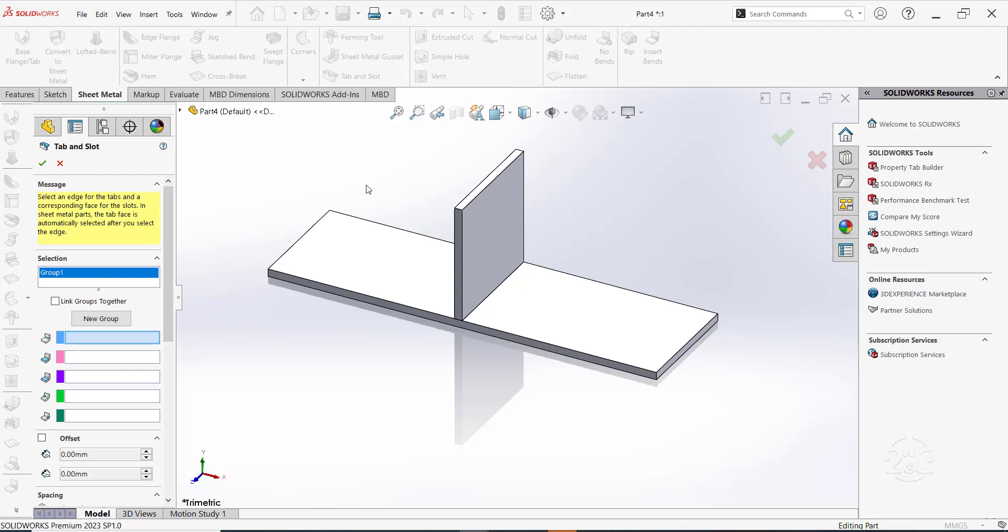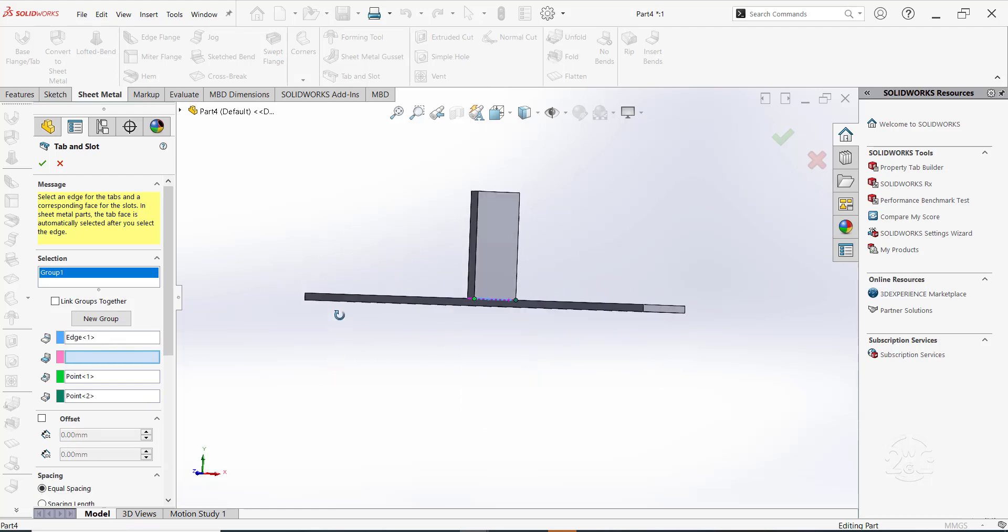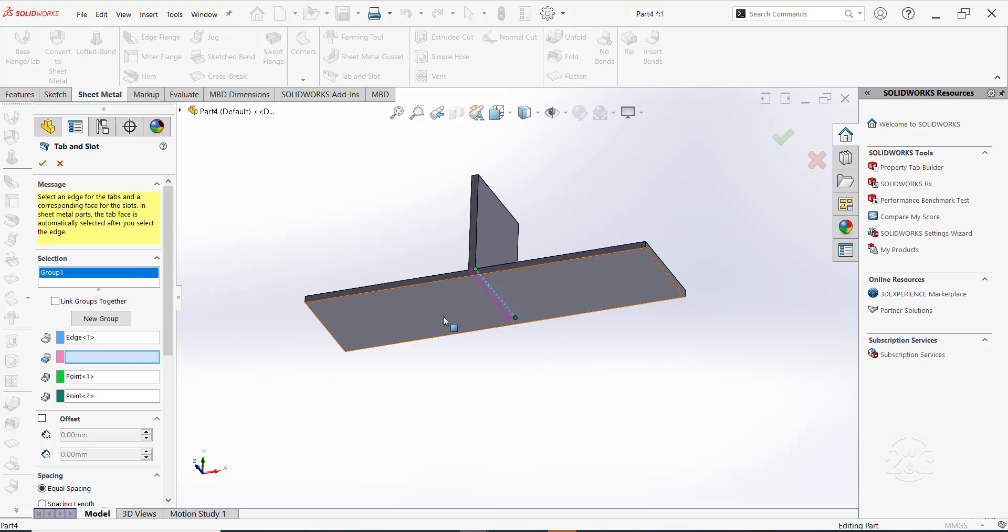Select this linear edge as the tab edge. For the slot face, select the bottom face of this first part.